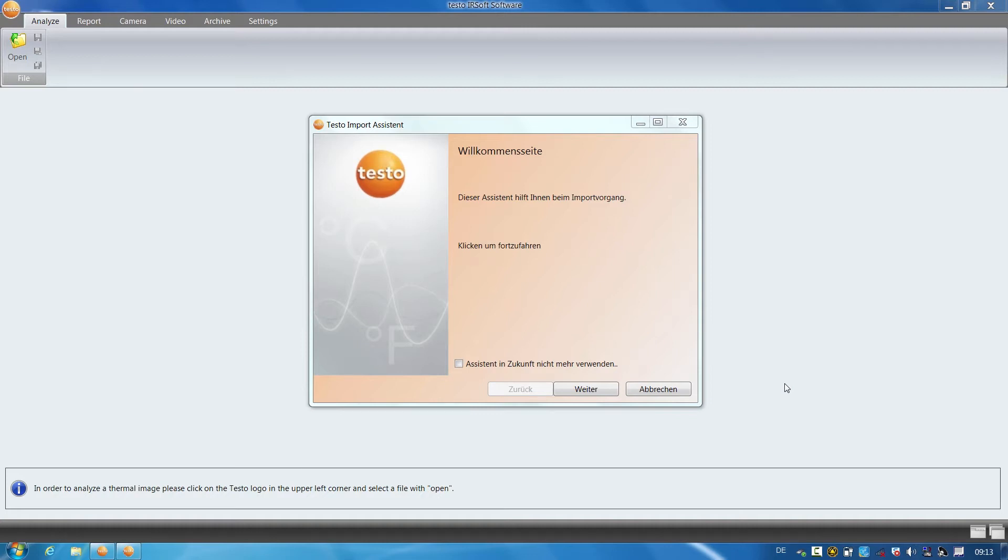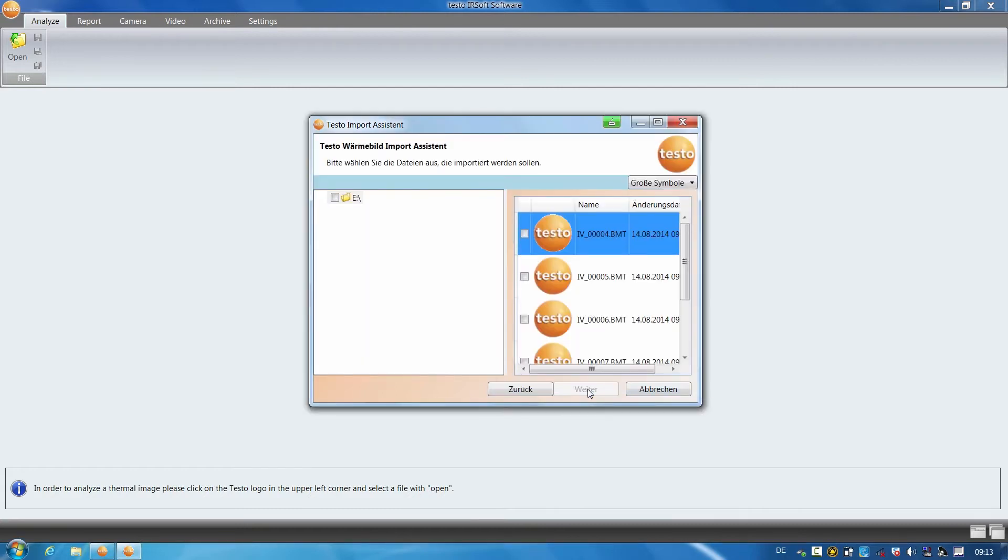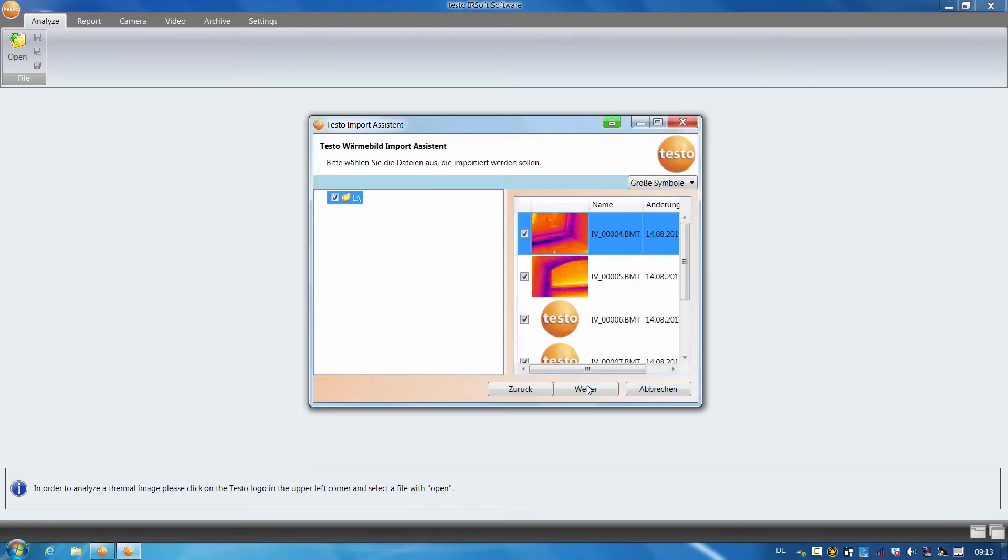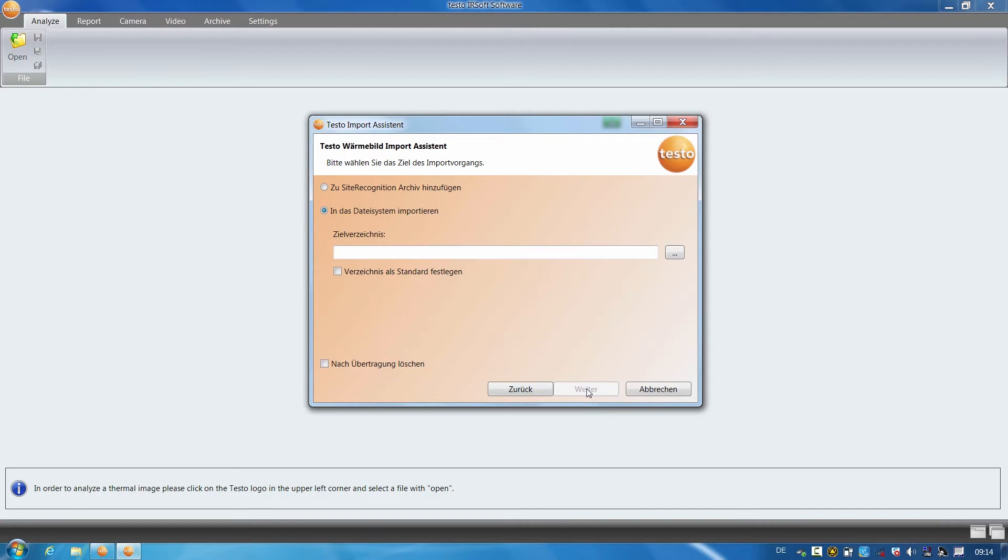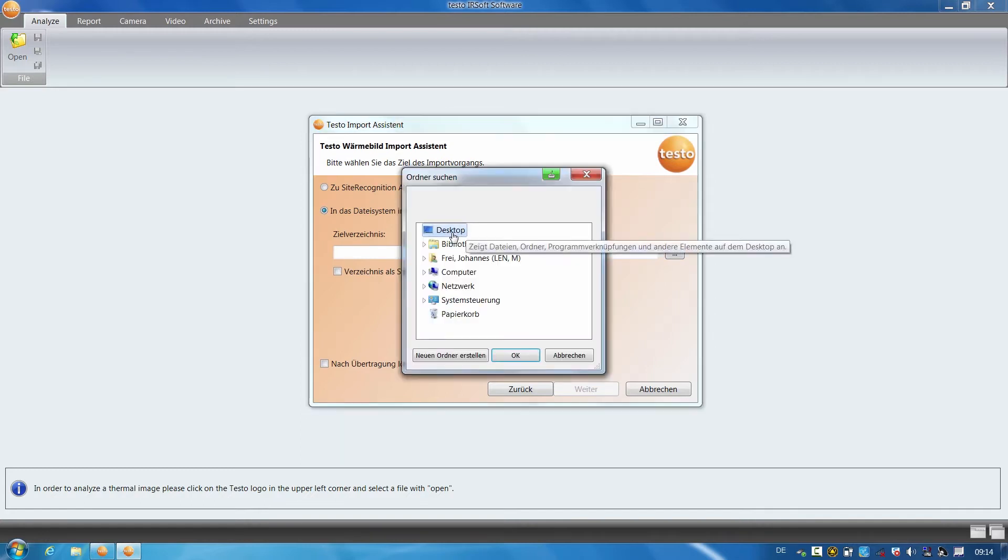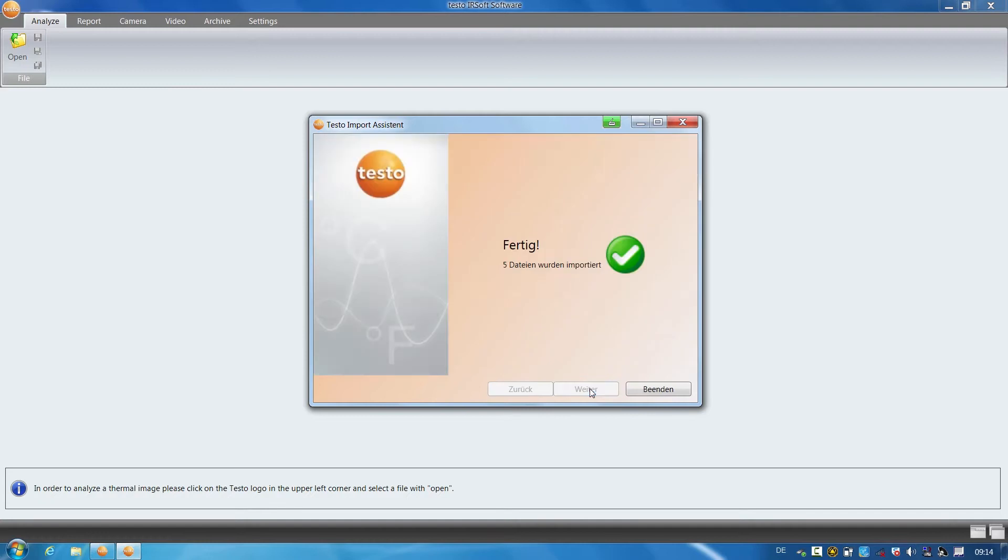I click on Next, select the directory with the images to be imported, click on Next, decide to save them on the desktop, and finished.